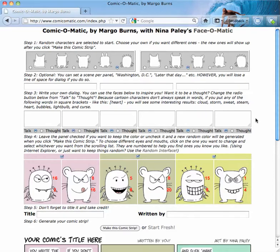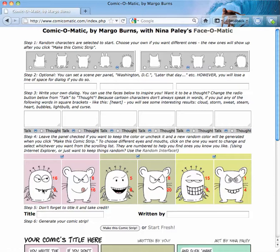With every version of Comic-O-Matic, you're automatically given two random characters. In this case, it's the alien and the fuzzy rodent. And you can see them down here in their three panels. You're also given six expressions for the two characters across the three panels.